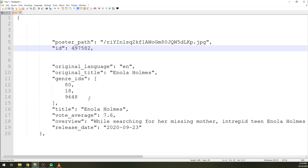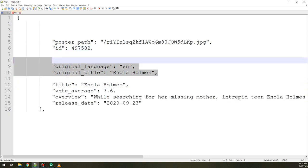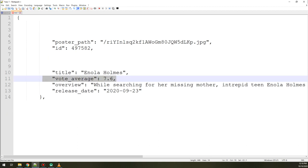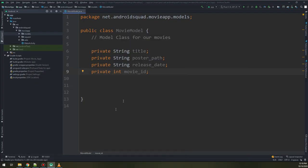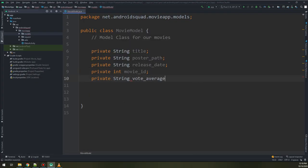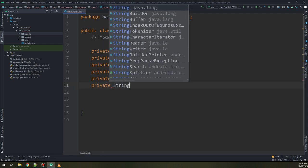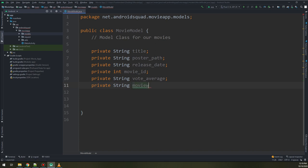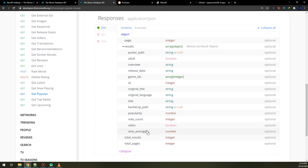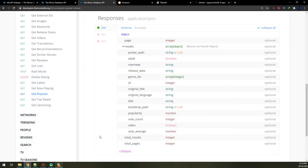We don't need original title or original language. Vote average is very important, and we also need the overview. So I will create private string 'voteAverage' and private string 'movieOverview'. Checking types: vote count is integer, overview returns string, and vote average is a number — it's a float.